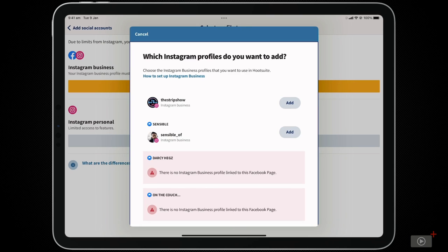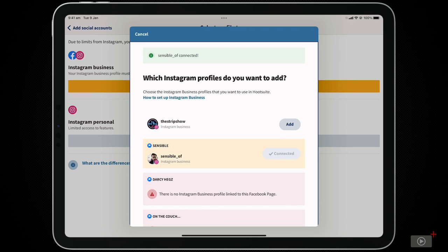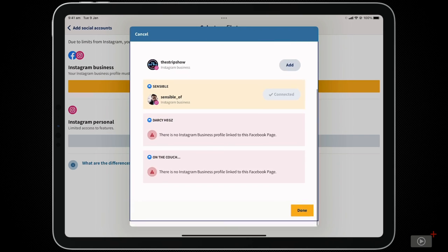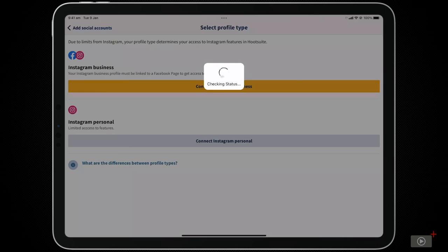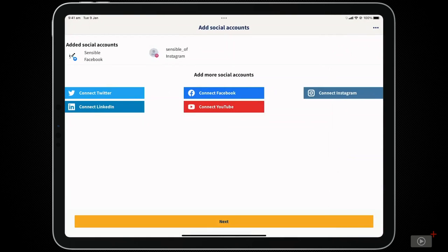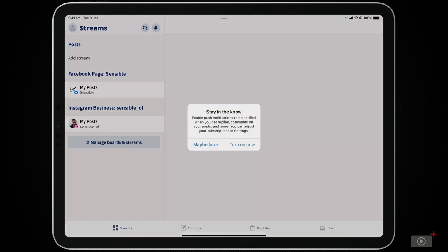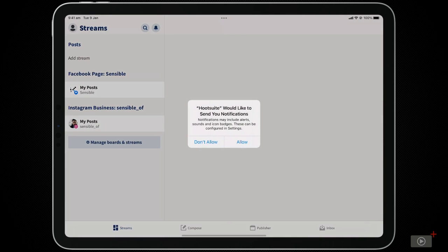Like with Facebook, it's asking which accounts we would like to add. I'll click Sensible, then Done. Now we've added the account, we'll want to click Next. And before we get into composing our first post, we'll enable notifications so we can be alerted when our scheduled posts go live.